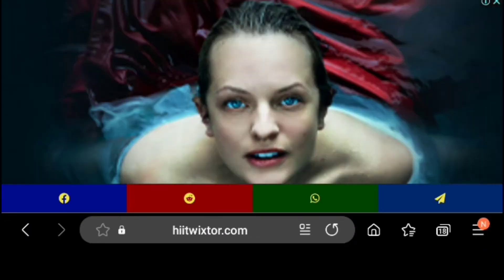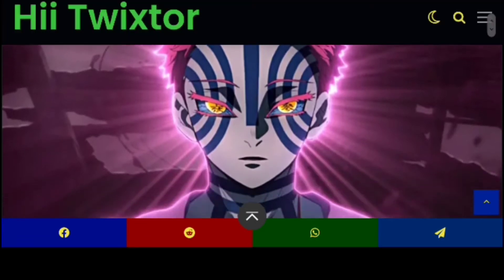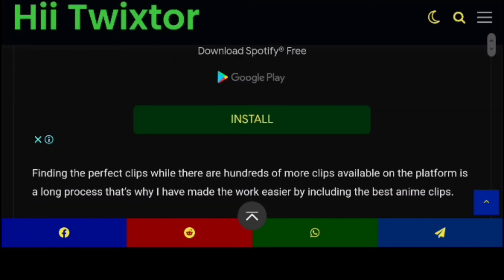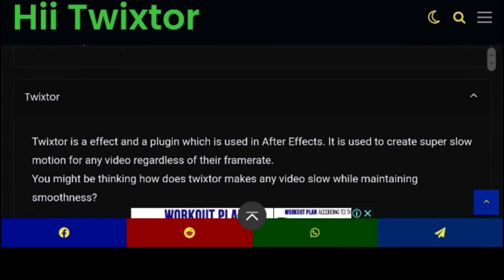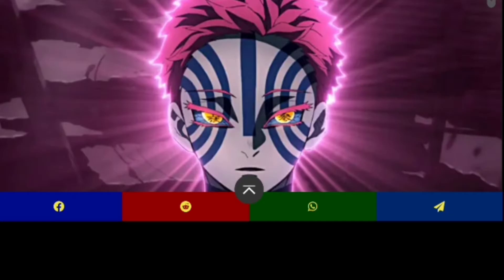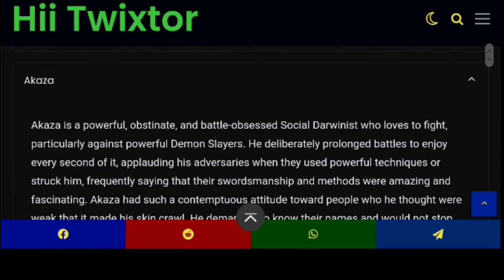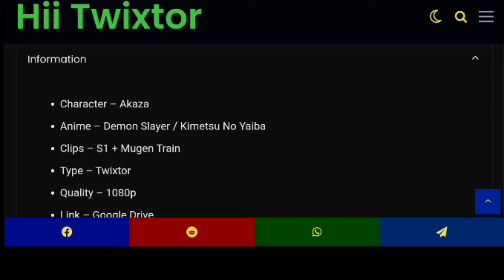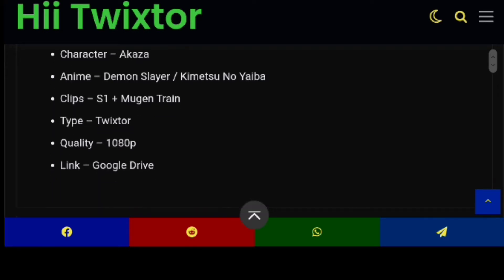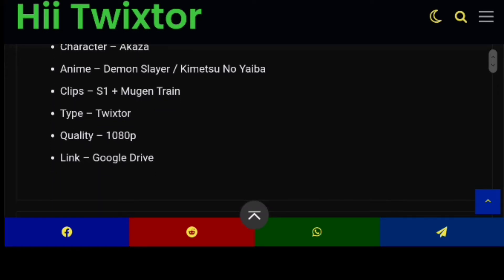Scroll down and you can see the clip right here. The most amazing thing about this website is that it gives you details about the Twitter source, a lot of description about the clip. It even tells you the character — here we have Akaza — and the animation series, Demon Slayer. You can also see the quality, which is 1080p — high resolution.